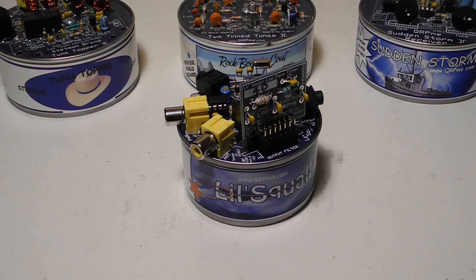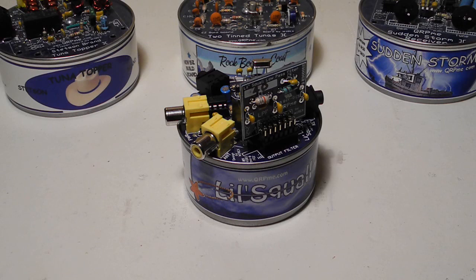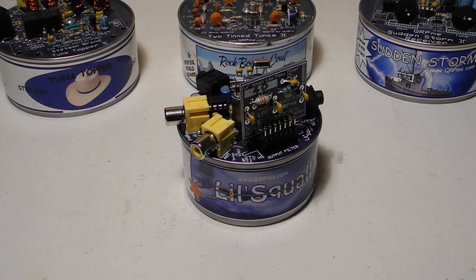Rex Harper of qrpme.com sells a number of QRP radio and accessory kits. The Lil Squall 2 is his version of the popular Pixie 2 design.